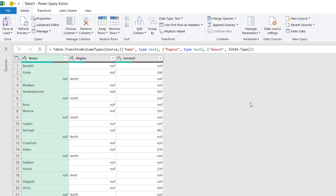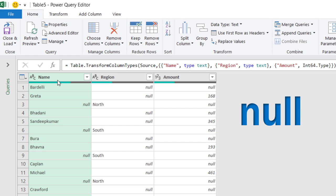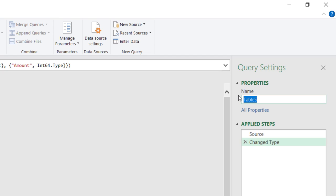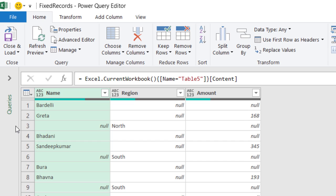In the Power Query editor, all the blanks are filled with Null. Now, I see my list consisting of name, region, and amount, and the first thing I want to do is to change the query name, and I say Fixed Records, and then I hit Enter. It doesn't add a step to the applied steps. I don't need the step change type, so I'm going to remove it, and now I start fixing my data.